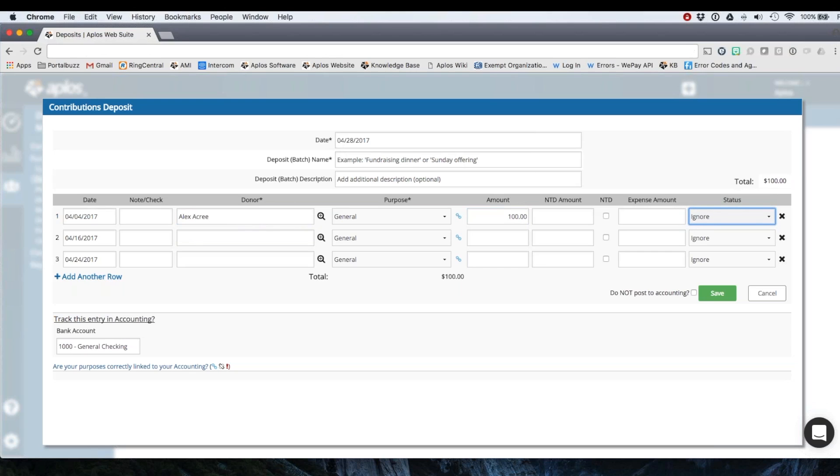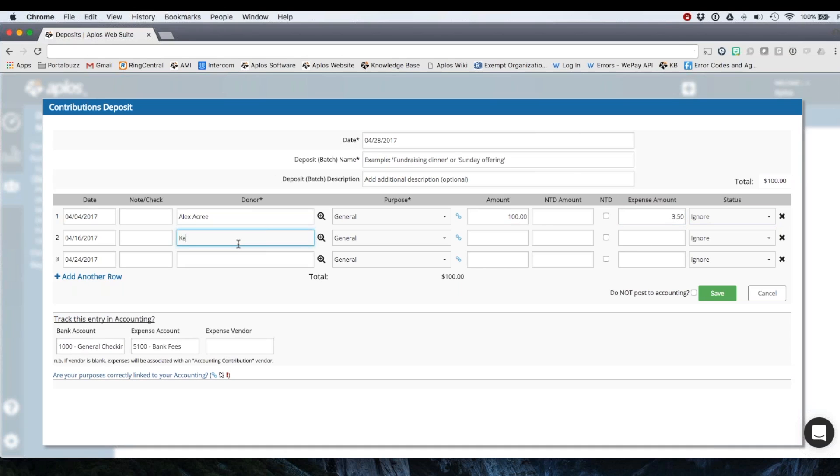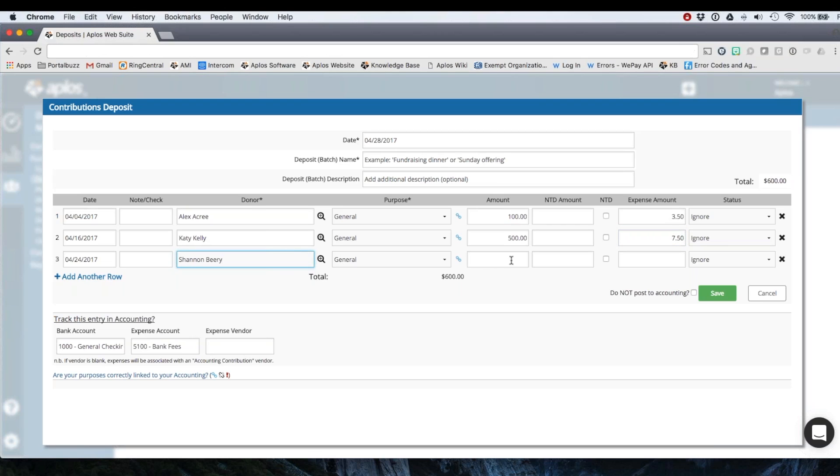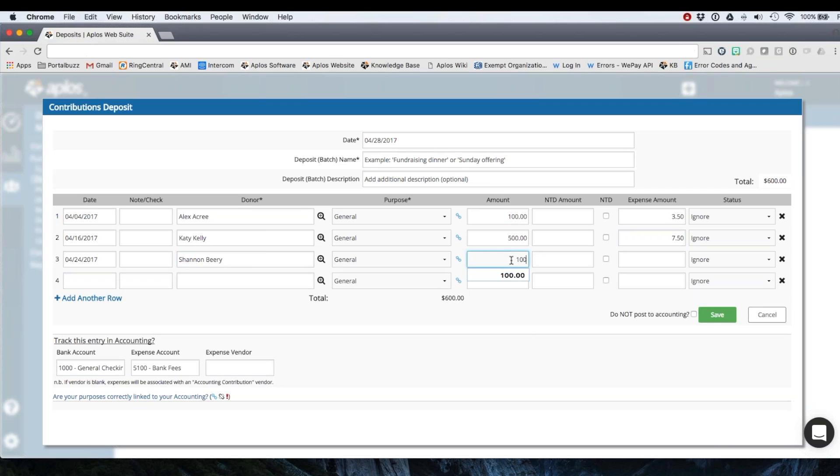And then I can change my acknowledgement status here. We can do an example in this one of let's say these are online donations. So $100, maybe the transaction processing fee was $3.50. Then we're going to do one for Katie. And then let's say $7.50. And then was also $100 and $3.50.